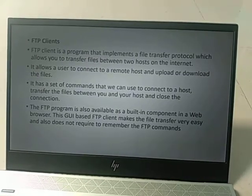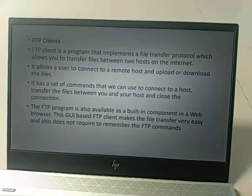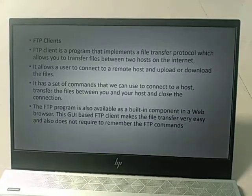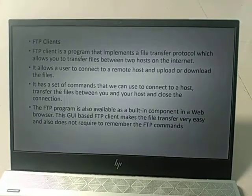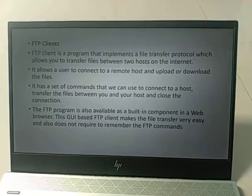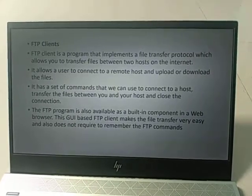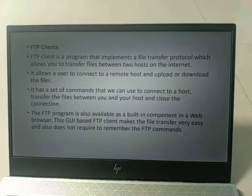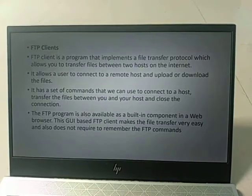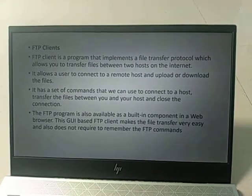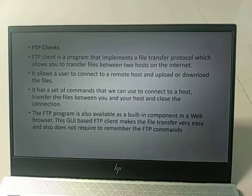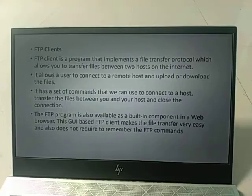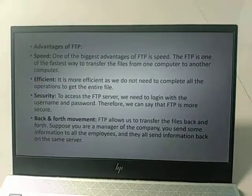The FTP client is a program that implements the File Transfer Protocol, allowing file transfers between two hosts on the internet. It allows users to connect to a remote host and upload or download files. FTP programs are also available as built-in components in web browsers, providing a graphical user interface that makes file transfer easy and does not require remembering FTP commands.